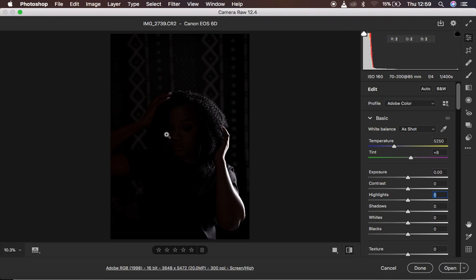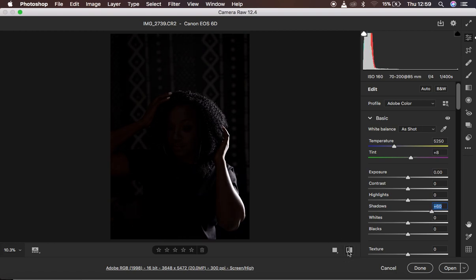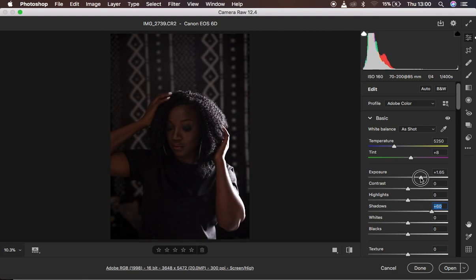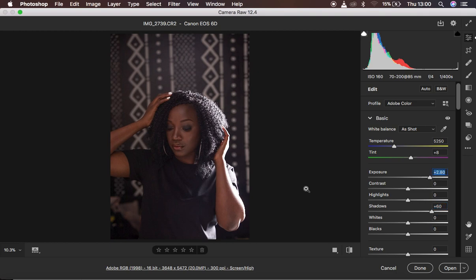We have a lot of shadows, so I'm basically going to come to my Shadows slider and open the shadows up to around 60. That gets me some tiny bit of information within the photo. Now the next thing to handle — remember it is underexposed — so I'm going to come to Exposure and simply open it up, taking it to around 2.8, and that gets the image back quite well.